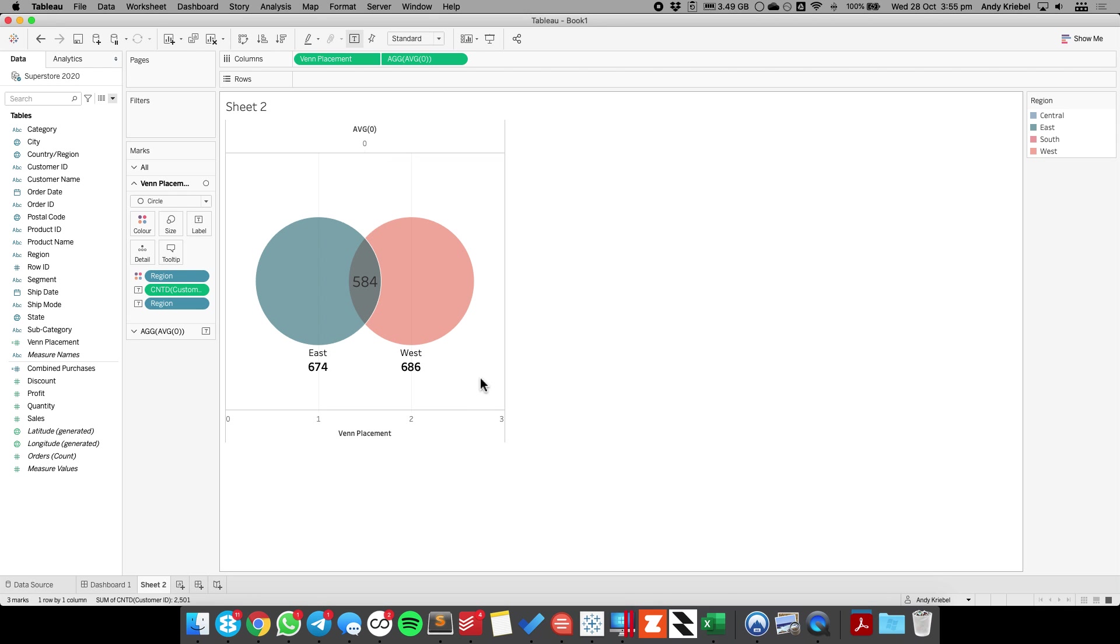So now we have 674 customers in the east, 686 in the west, and 584 of those made purchases in both regions.